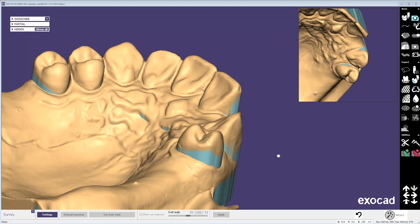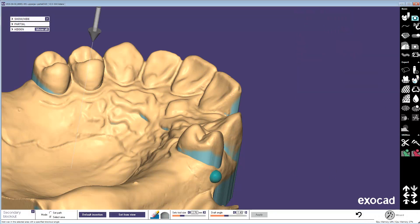I'd like to show you how to apply a secondary block out. There's a tool called secondary block out that will allow you to select an area and apply a completely different block out, a completely different draft angle. It gives you a lot of flexibility for different cases where that might be needed. So let's select this area here.